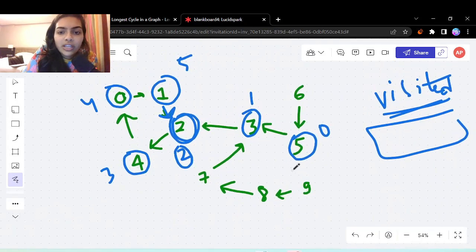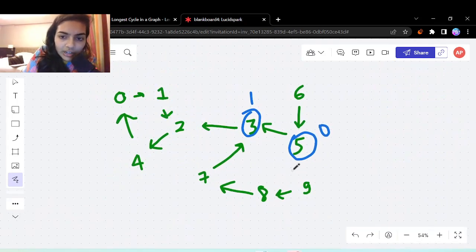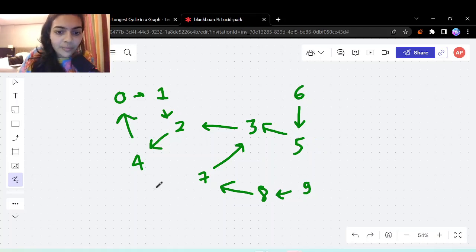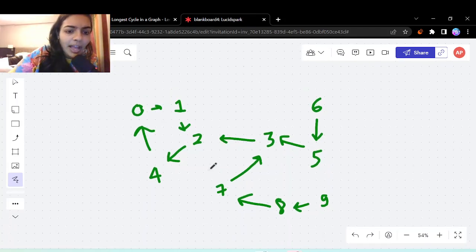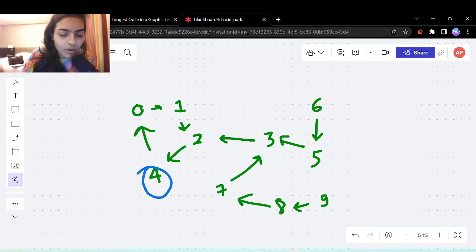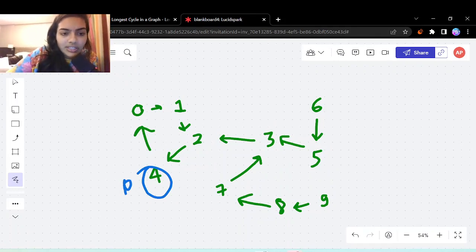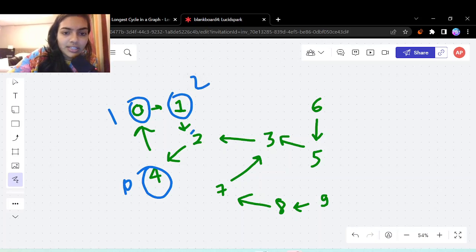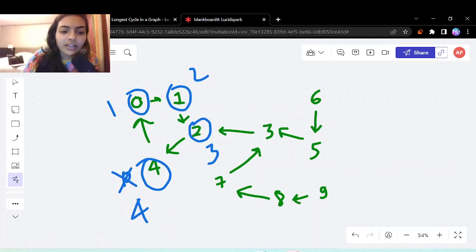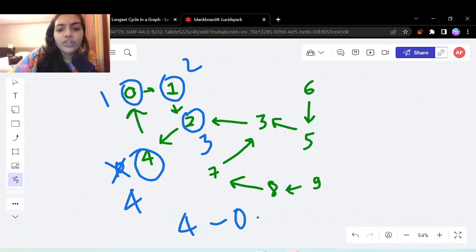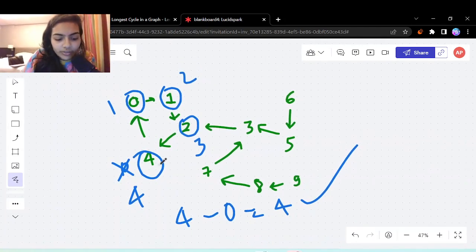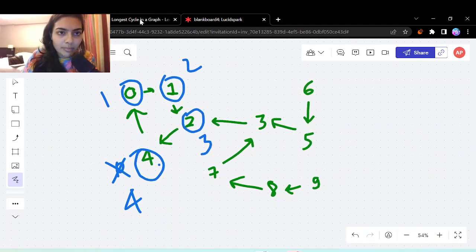From any node reachable to the cycle, we can do a DFS to find the cycle length. For example, starting from node 4 with distance 0, the path gets distances 1, 2, 3, and when we revisit the start we would give it distance 4. So 4 minus 0 equals 4, confirming the cycle length is 4.